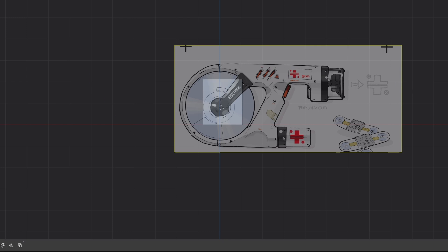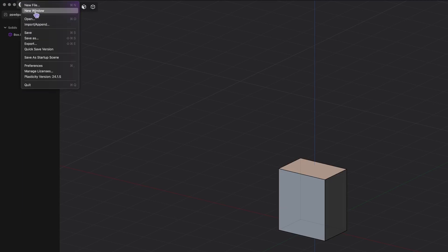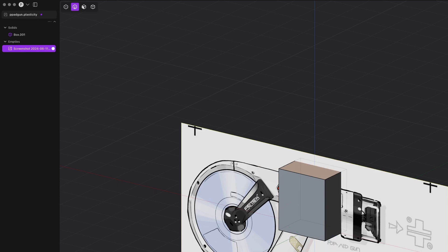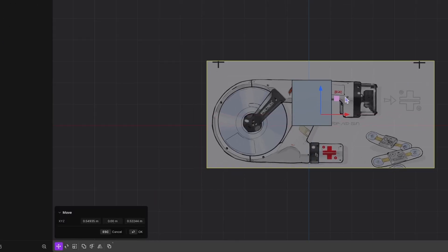Hi guys! Today's tip is importing a reference image to Plasticity. First, click the Plasticity icon on the left corner, select Import / Append and choose your image. Then rotate and move the image to the wanted place.